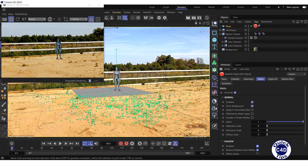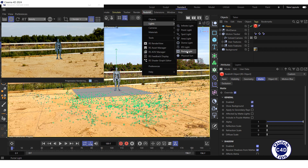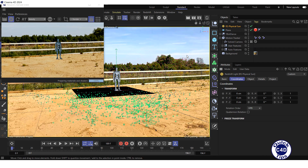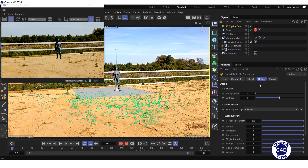Then create a Redshift Physical Sun by opening the Redshift menu, selecting Lights, and clicking on Physical Sun. Go to the Coordinates tab and adjust the rotation properties so that the shadow falls to the left of the 3D object at a distance of about 1 meter. Go to the Details tab and adjust the shadow properties.